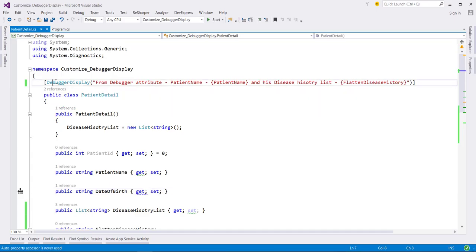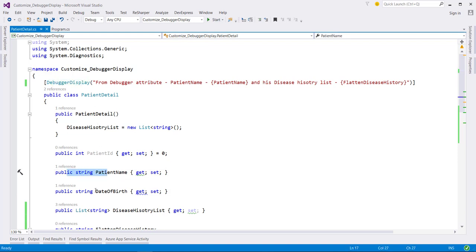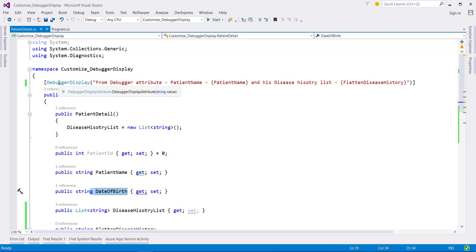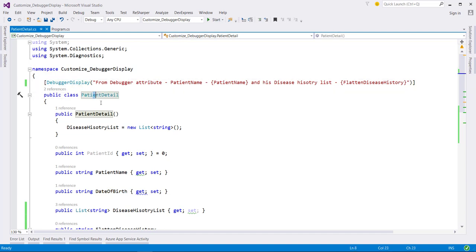We can also apply this DebuggerDisplay attribute at individual property level. And we can also use this attribute at class level, struct level, delegates level and enum level.